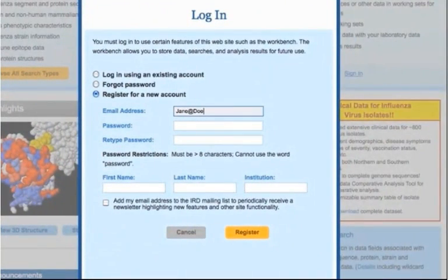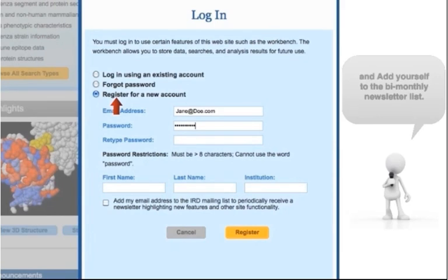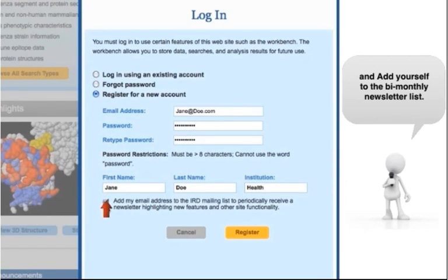You will be taken to a registration page. Make sure that the Register for a New Account button is selected. Enter your email address, password, name, and institution information.